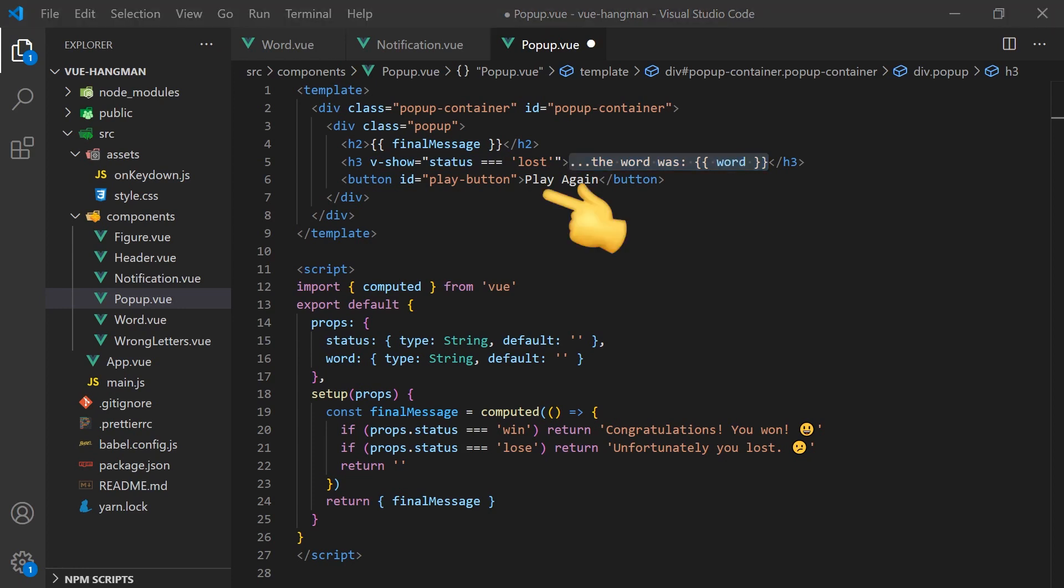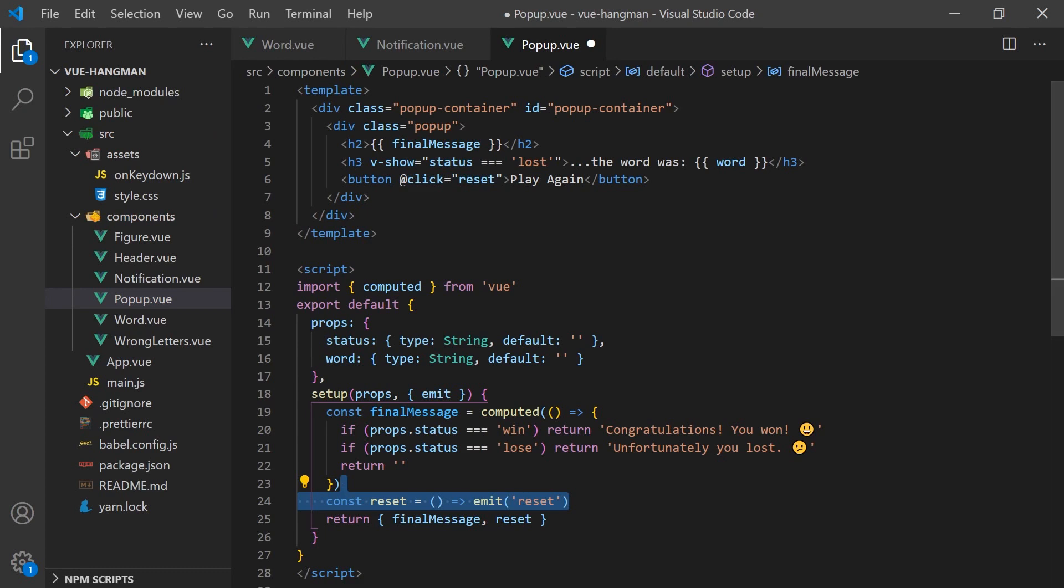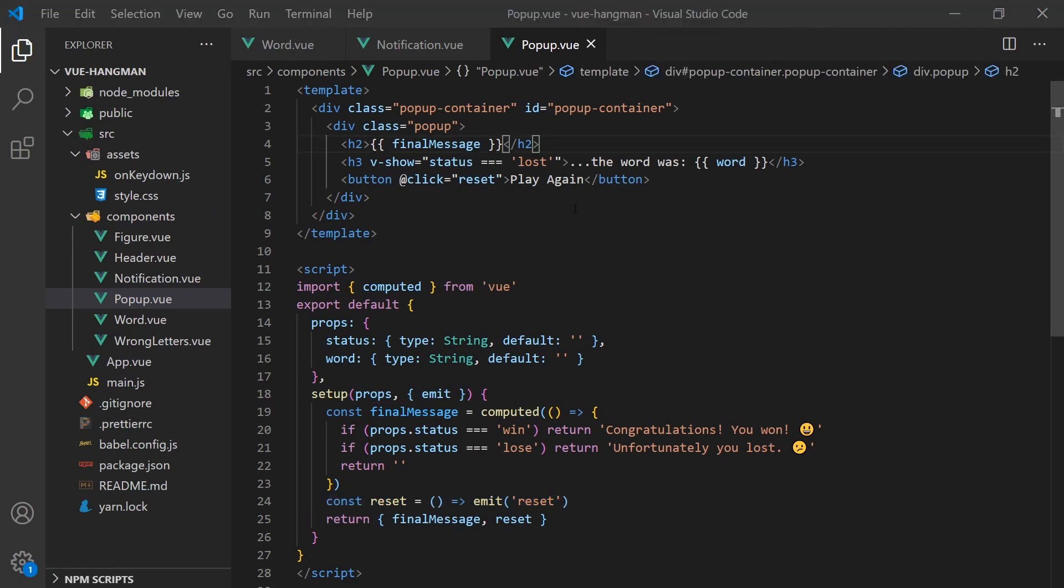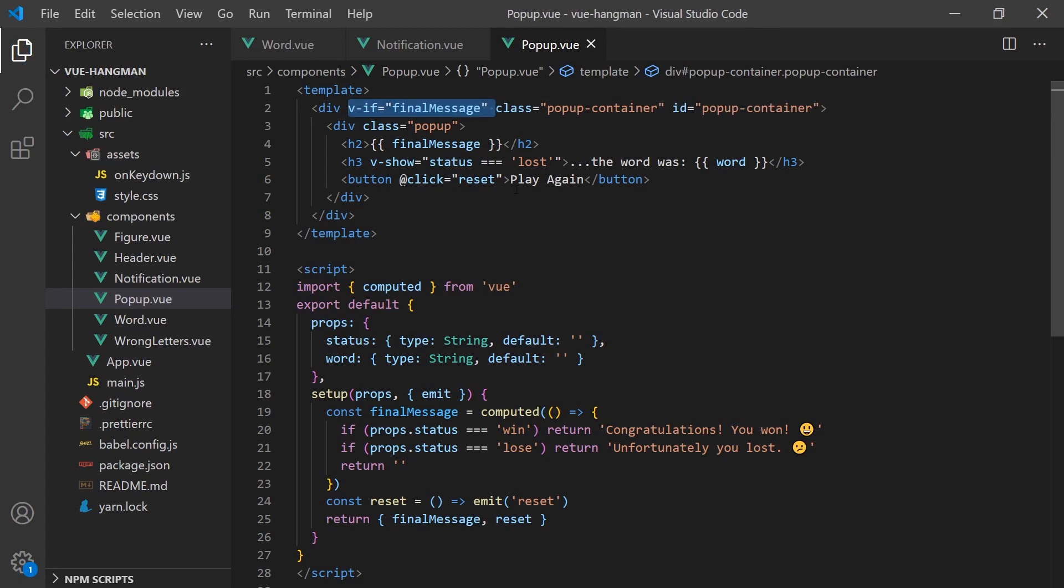For the play button, when clicked, we'll emit an event that the parent component will use to reset the game. Finally, we'll only want the popup to display if the user has lost or won the game. We can do this by simply adding a v-if based on if the final message exists, since it will only be set if the game has finished. And we are done creating the components.